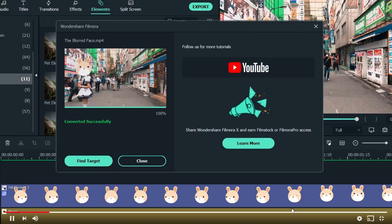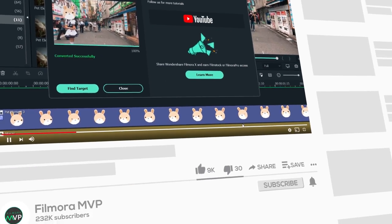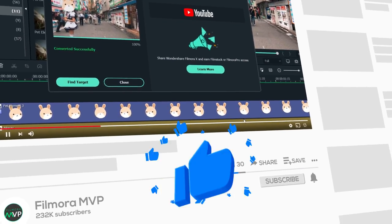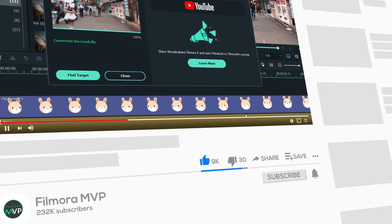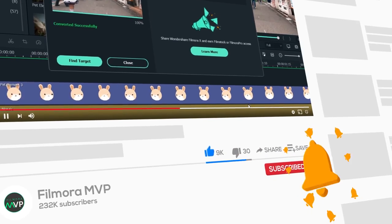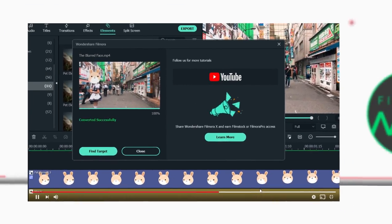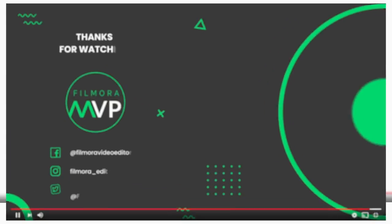If you found this video helpful, make sure you hit the like button and share it with your fellow creators. Don't forget to leave a comment on what tutorials you'd like to see next. Thanks for watching, see ya!